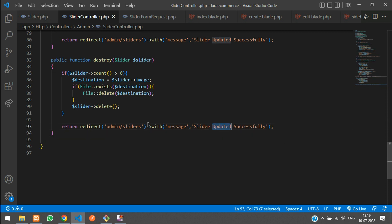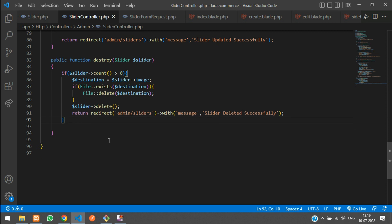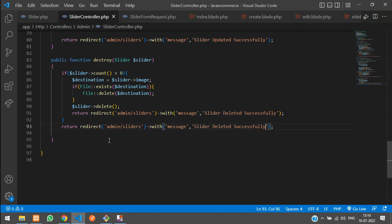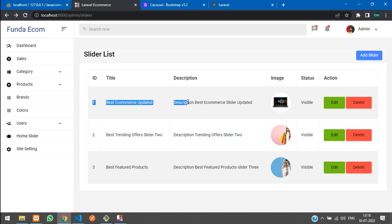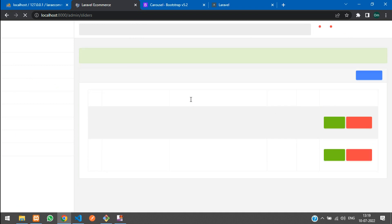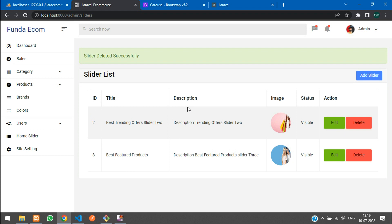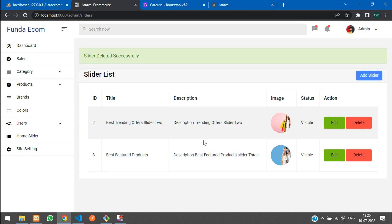Keep the slider delete inside the if condition and set the flash message to 'Slider deleted successfully'. Add an else block returning a redirect with 'Something went wrong'. Save and test — delete ID 1, confirm yes. 'Slider deleted successfully' and the slider is removed. Check that the laptop image is also deleted — the laptop image is deleted too.